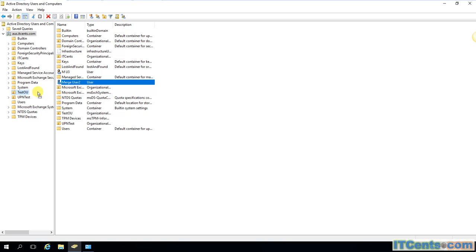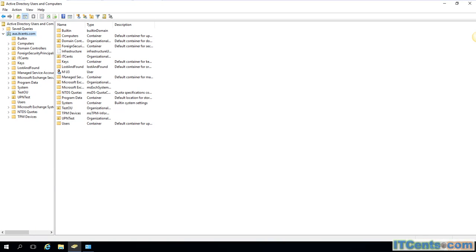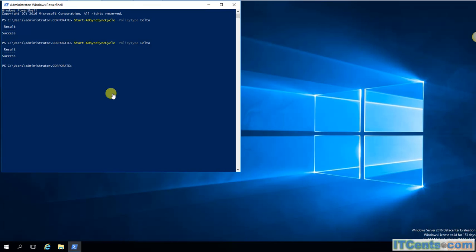Let's see. If I move it to the test OU and go to my AAD Connect server and run Delta sync,